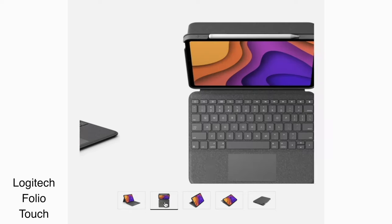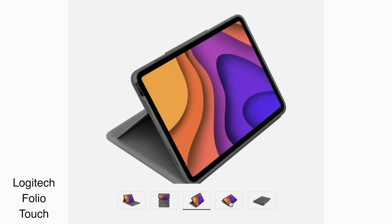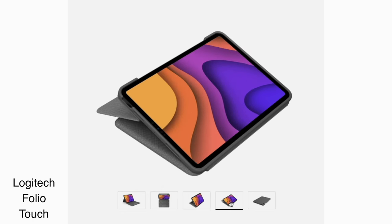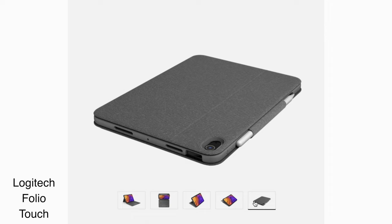If this feature is important to you, you may want to look into the Folio Touch, which also collapses, making it easier to draw on.